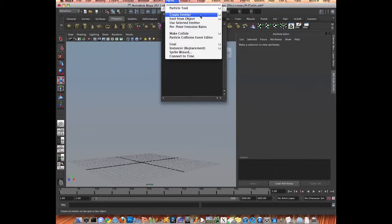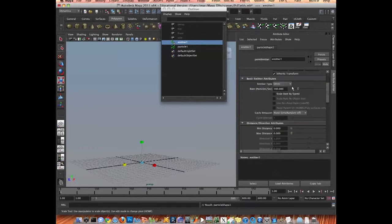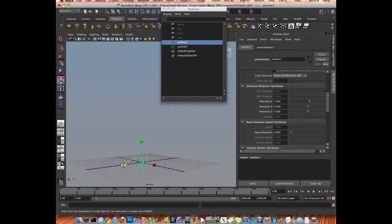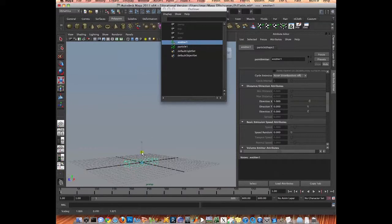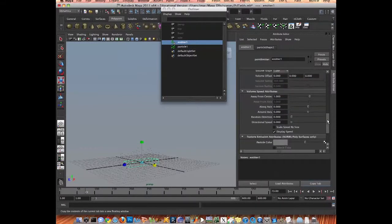Particle, create Emitter, and make it volume, direction Y, and then give it some speed.